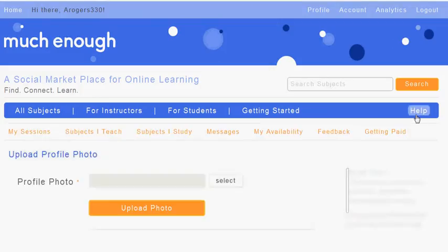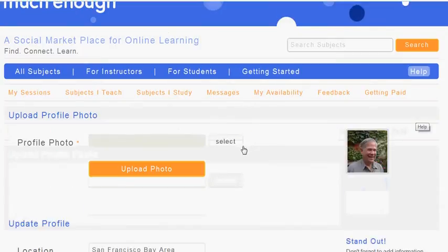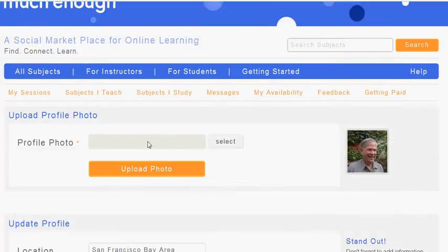I'm going into the edit profile mode. This gives you a chance to upload a photo. You can figure out a photo and get the address on your computer, put it in here, and then upload the photo.